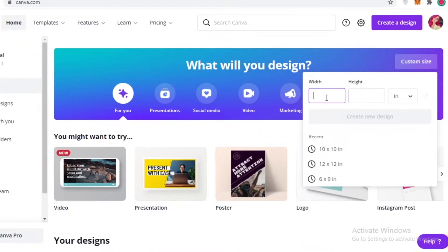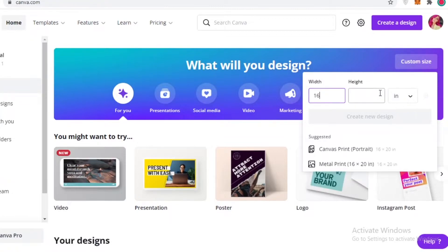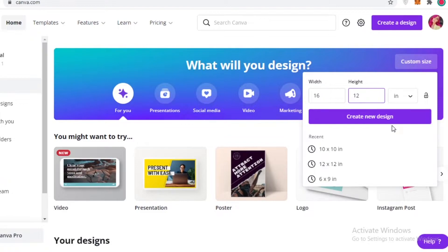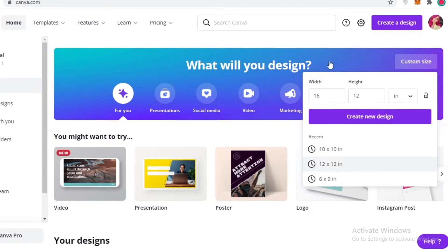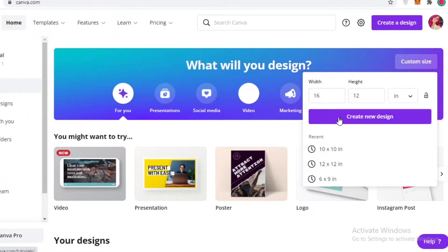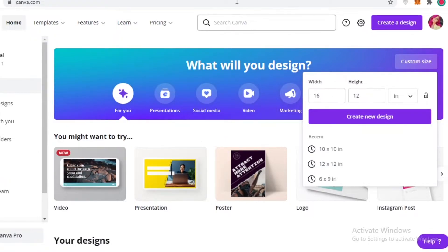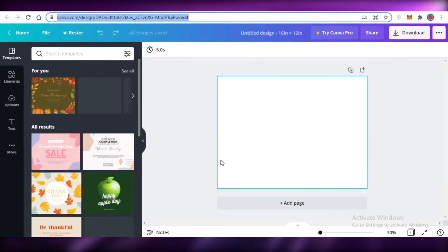Depending on the size of your website or landing page, add the width and height. I like to go with 16 by 12 inches — that's a pretty decent size. Make sure it's set to inches, not pixels, then click 'create new design.' Getting the ratio correct matters because your landing page represents your entire brand, and choosing too small a size will result in broken pixels.